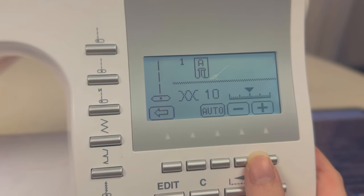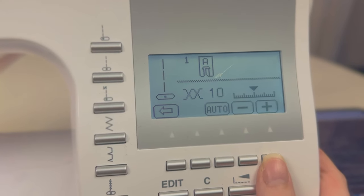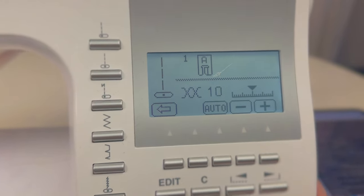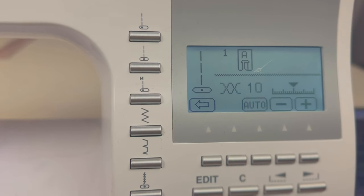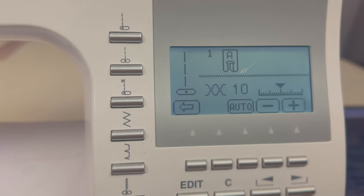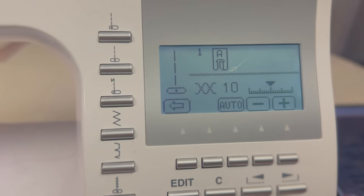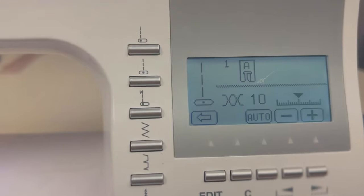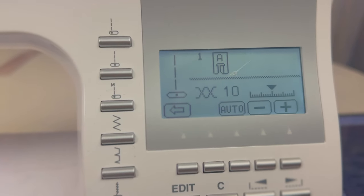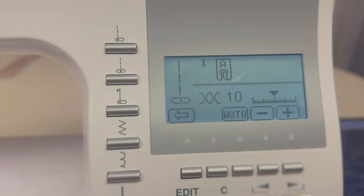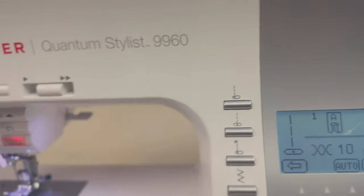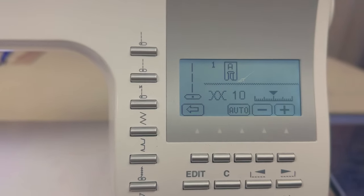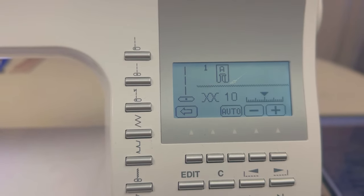Make sure that when you do your straight stitch the tension is right, because even on computerized machines sometimes it can just not work depending on the fabric that you use. If you don't have a computerized sewing machine it's probably just going to be a wheel and you can adjust the tension with that wheel.